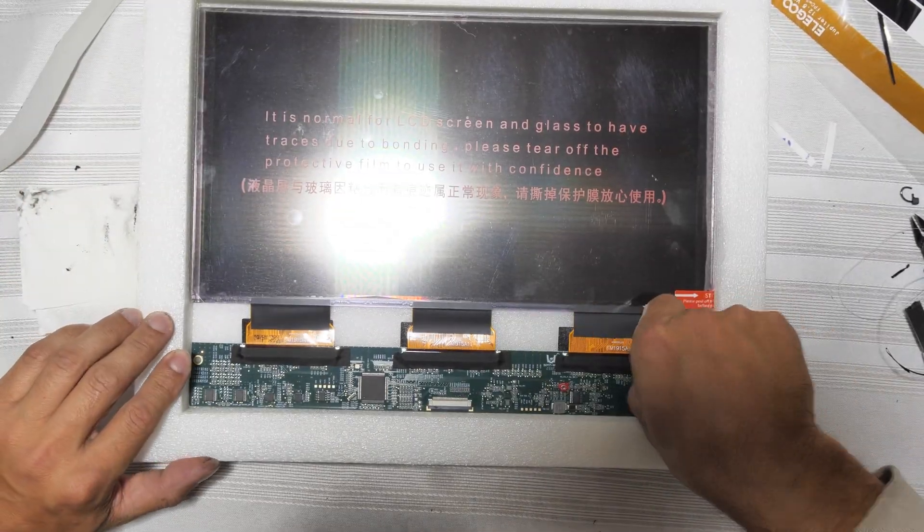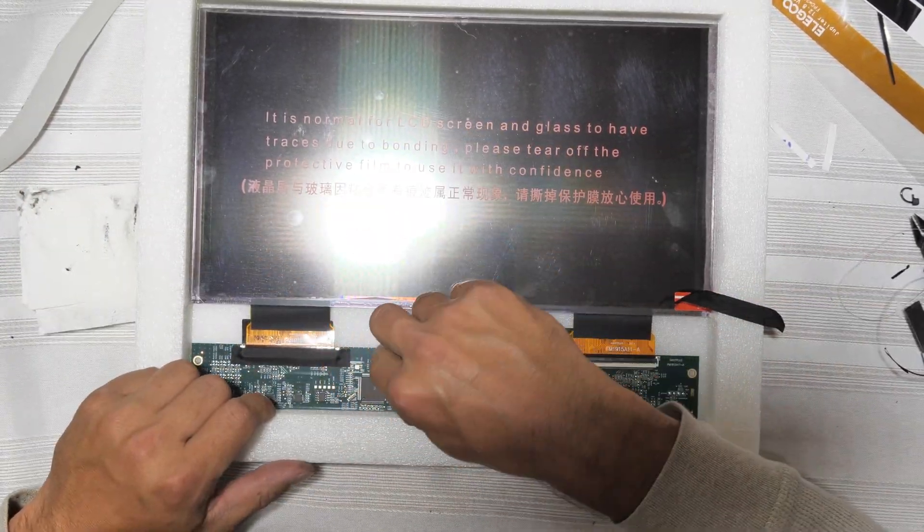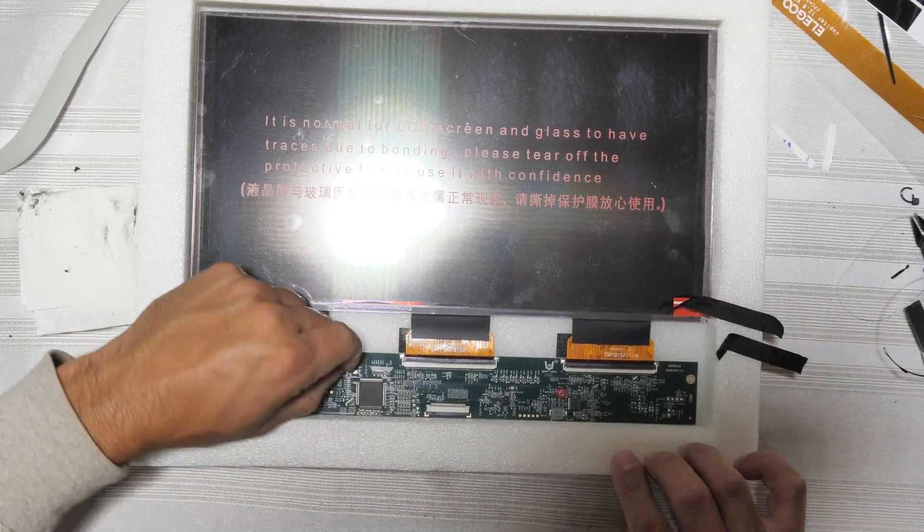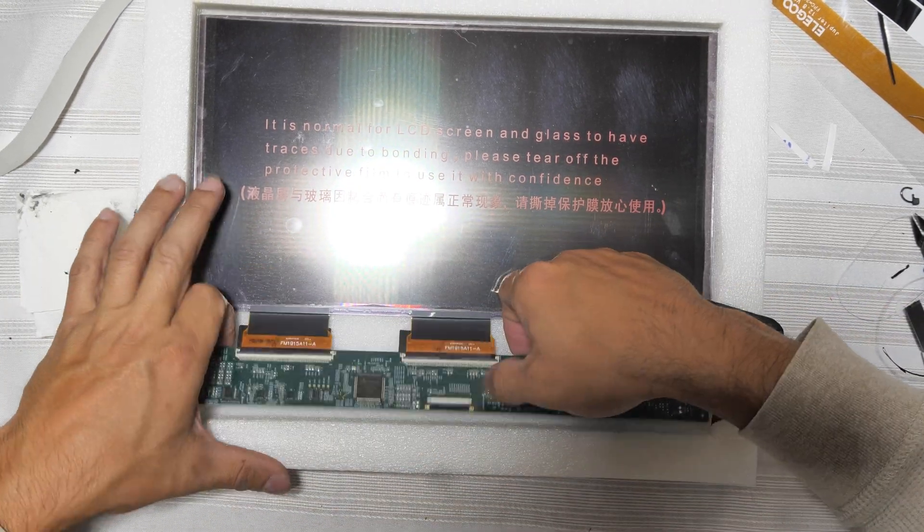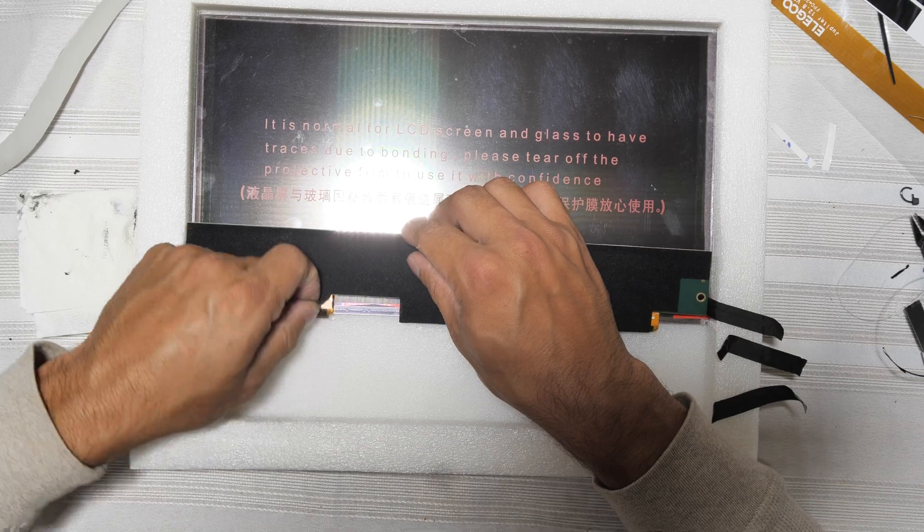With the bezel prepared, it's now time to do the same for the new screen. Remove the black protective tape over the connectors and remove the control panel so we can slide it into the bezel.